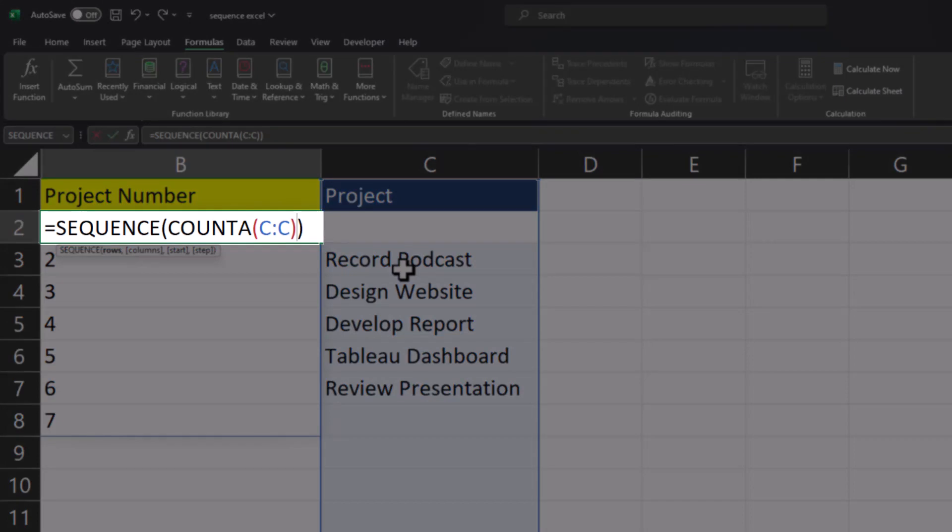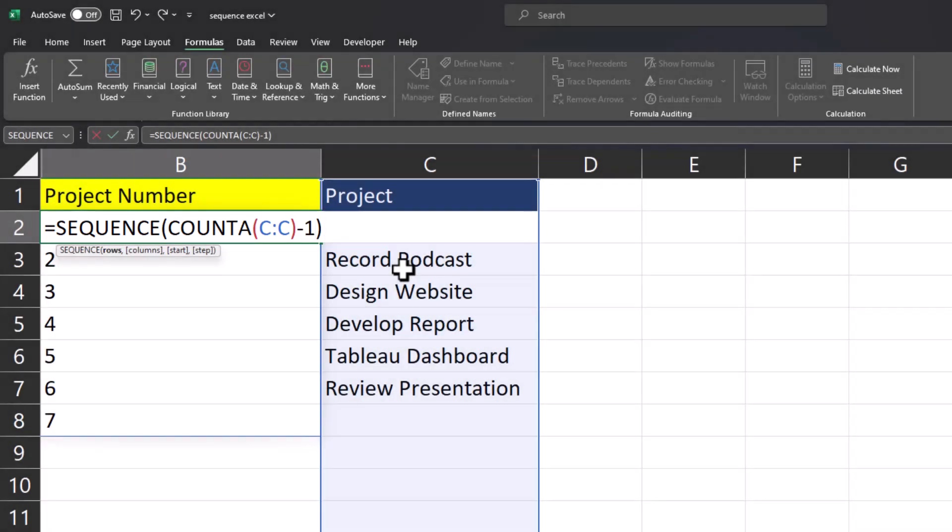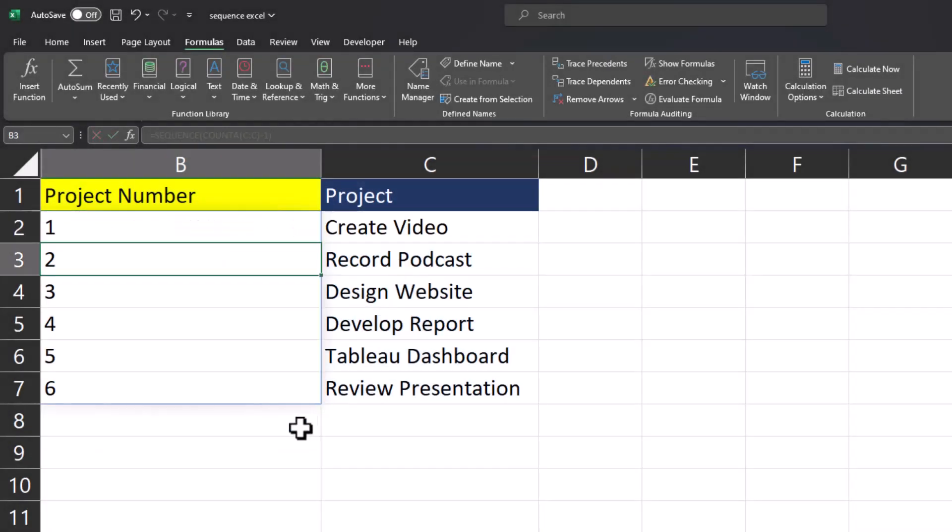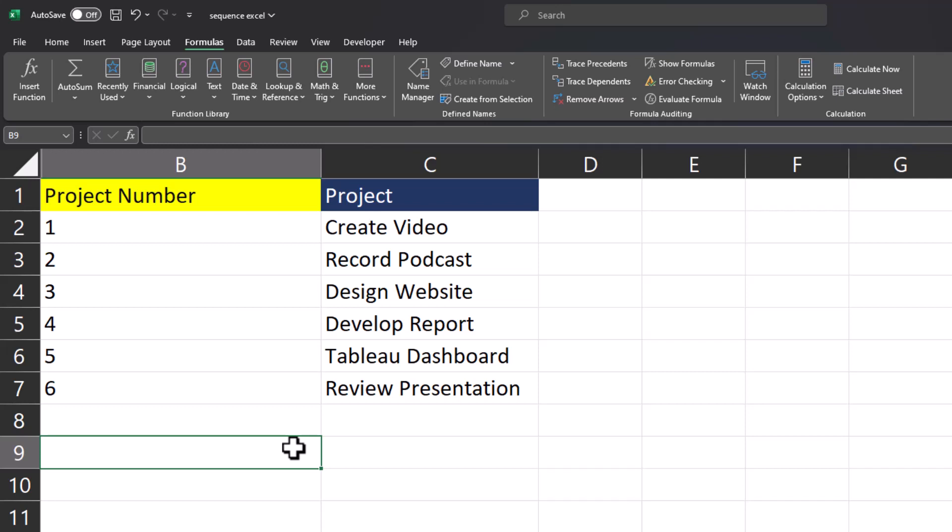To fix this we can enter a negative one after the column range. Click enter and now you'll notice all my project numbers are aligned to projects correctly.